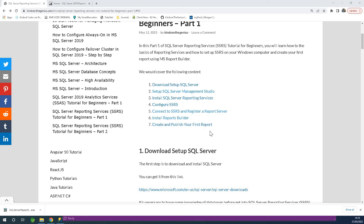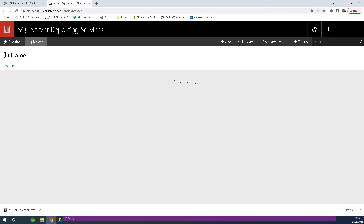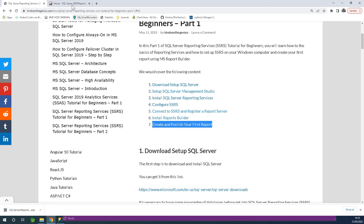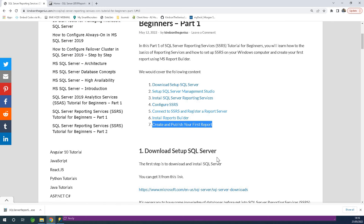In this tutorial we are going to learn how to set up Report Builder, create and publish your first report. In Part 1 we set up Reporting Services — we downloaded SQL Server, installed Management Studio, installed Reporting Services, configured SSRS, connected and registered a report server, and we were able to access the report server URL web portal. Today we are going to actually build a report.